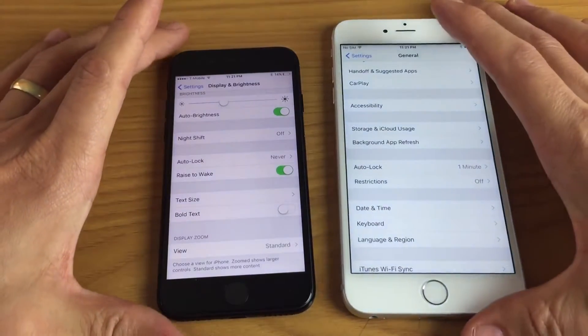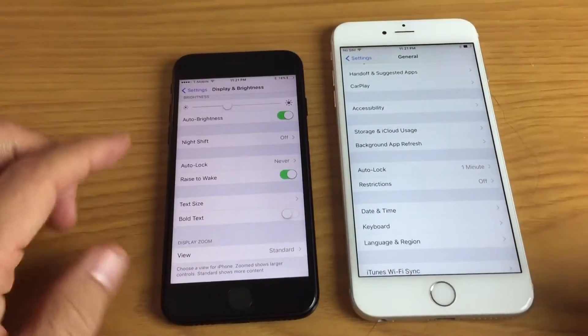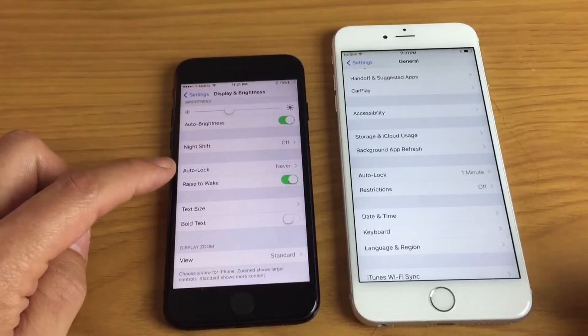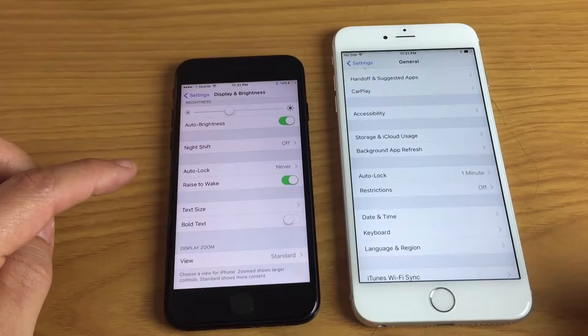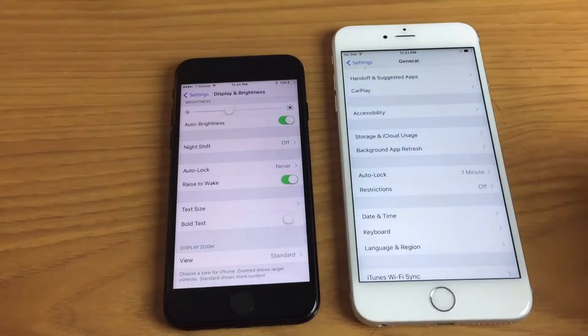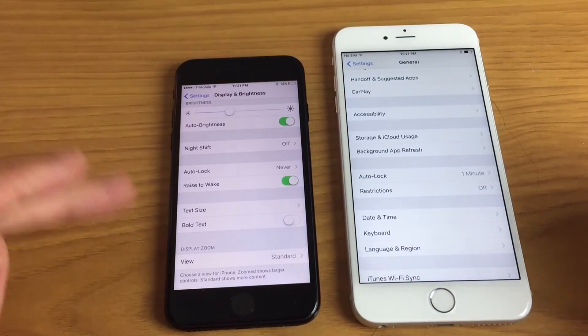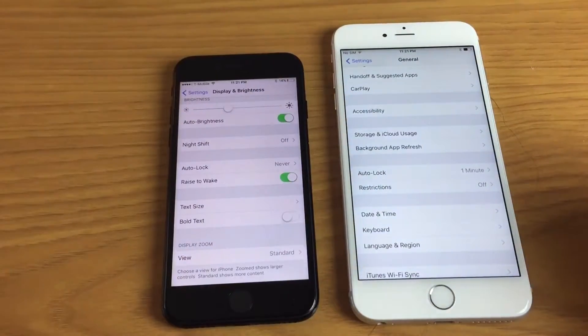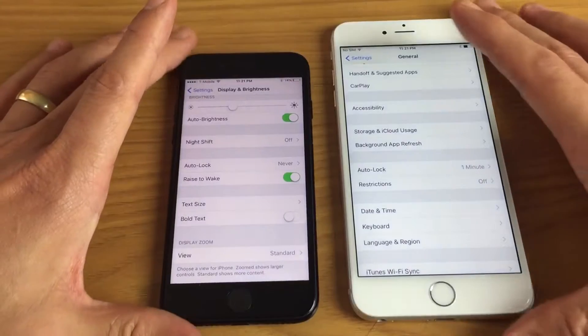I'm going to show you how you can change your auto lock, basically your screen timeout, on all iPhones, iPods, and iPads — it doesn't matter what iOS you have.